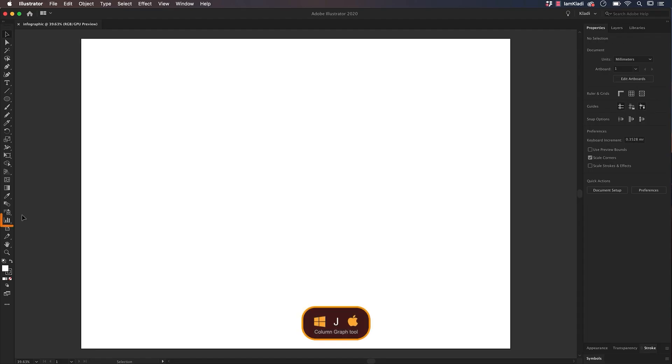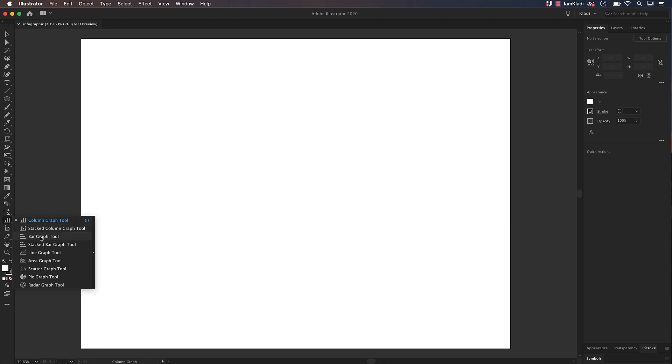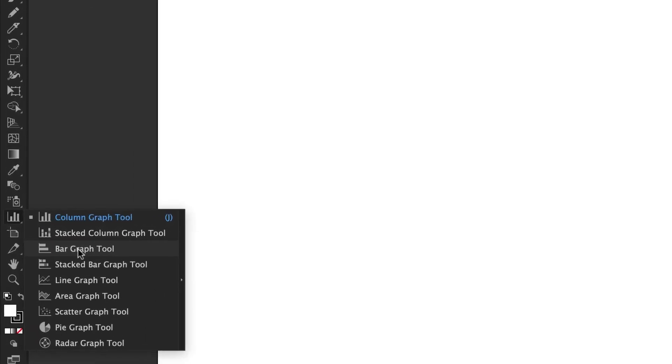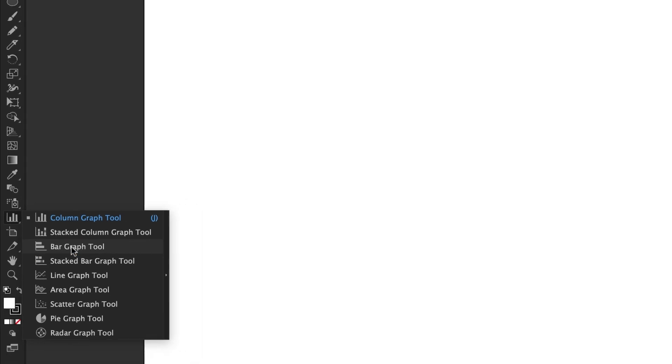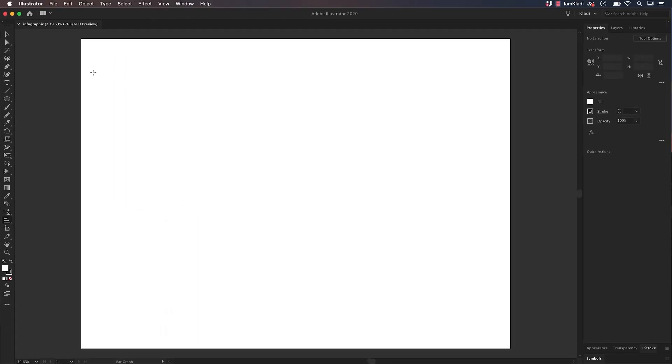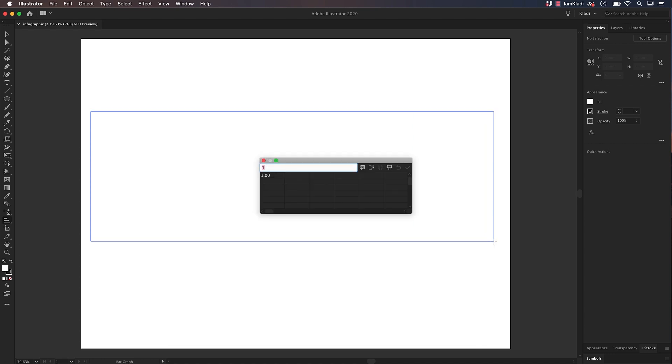Let's start creating a graph by using the Graph tool in the toolbar. Click on the Column Graph and hold to display the hidden graphs. I'm going to start by selecting the Bar Graph tool, then click and drag it into the artboard and select the area where you want to draw your graph. Then release.